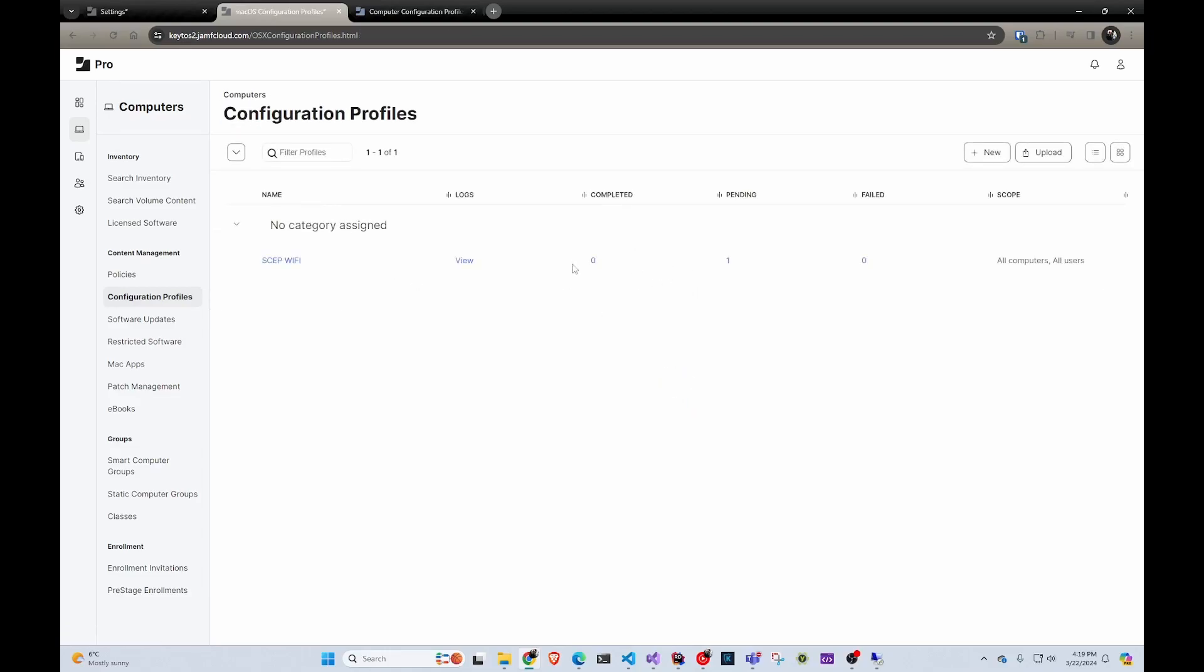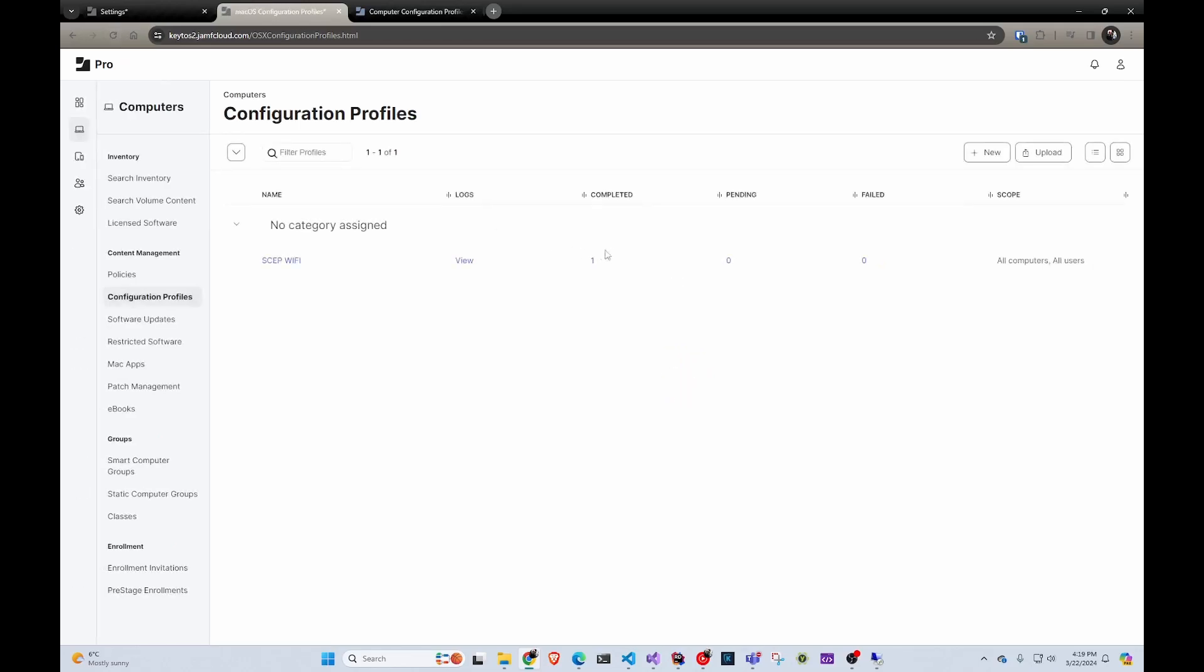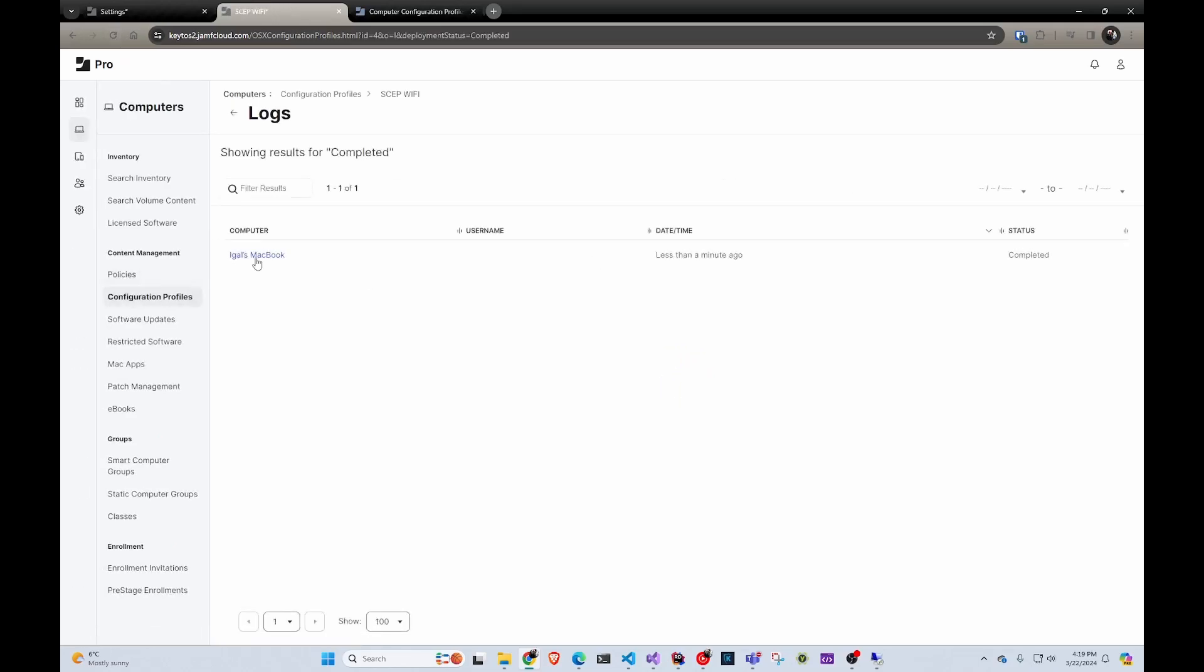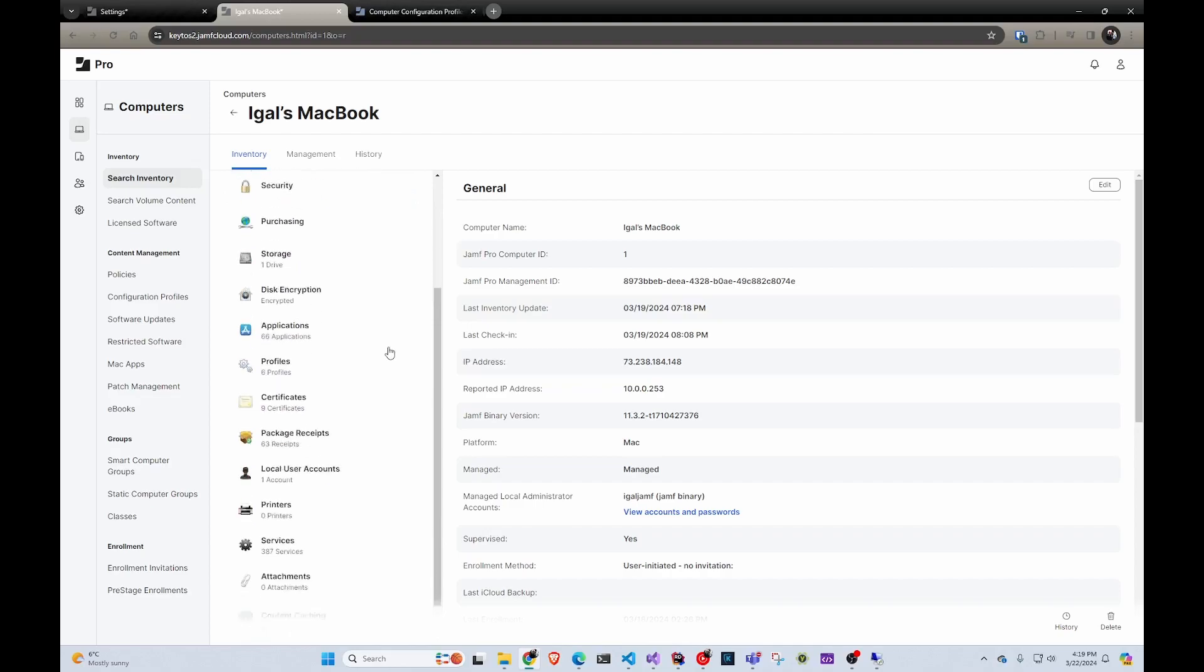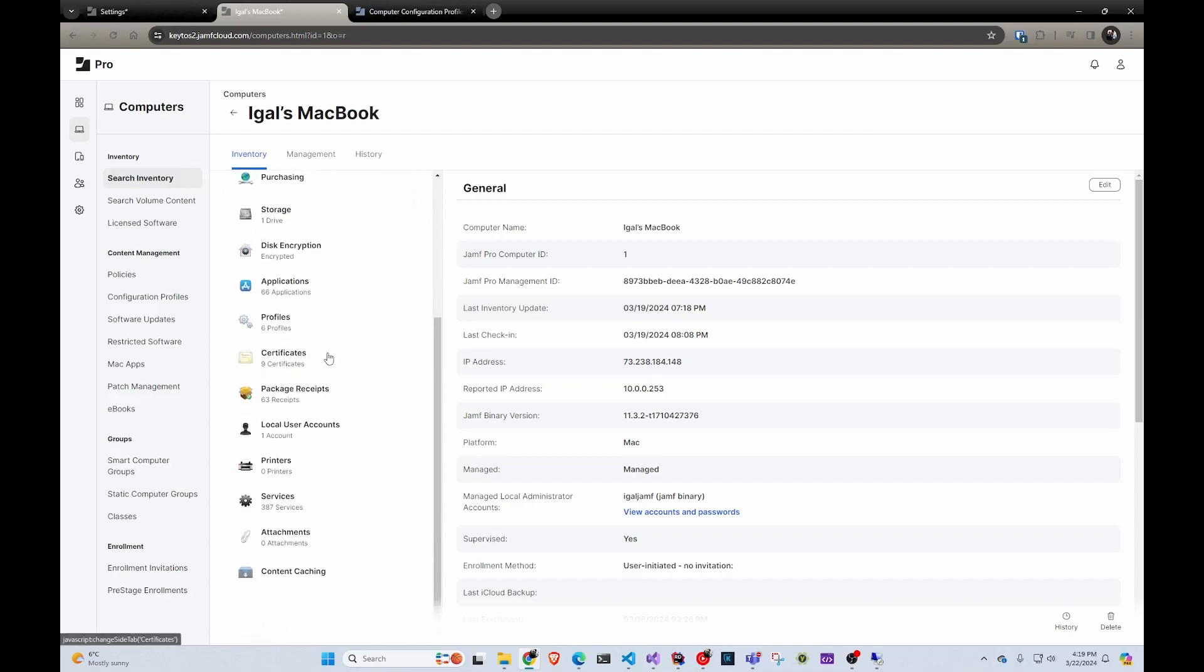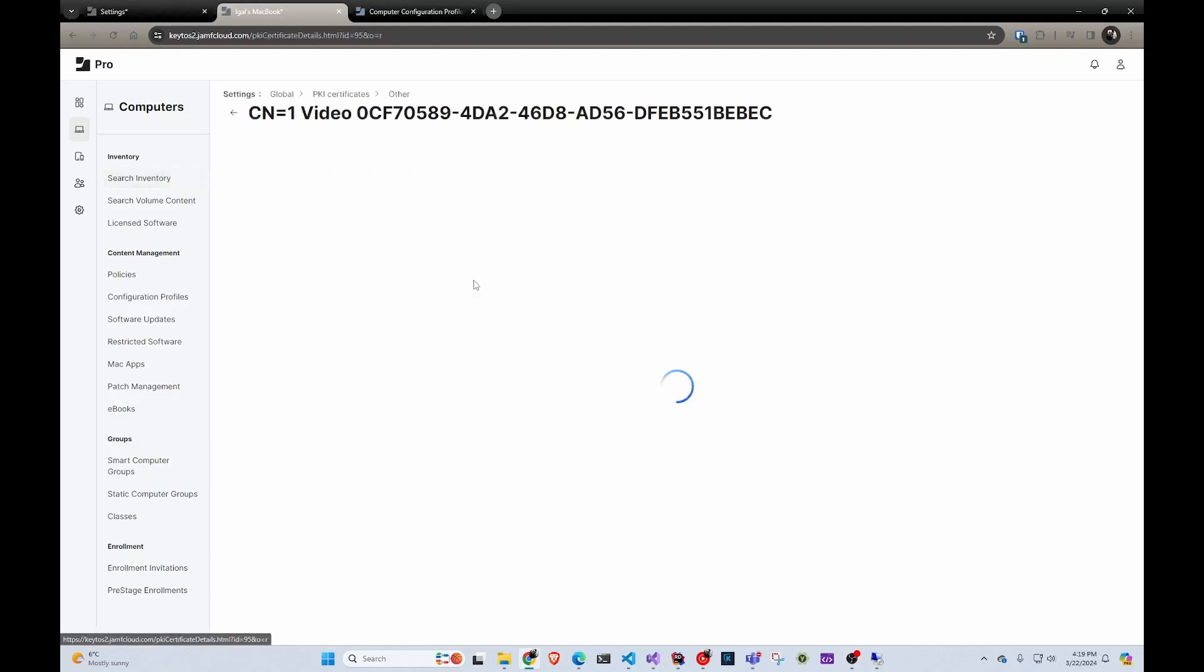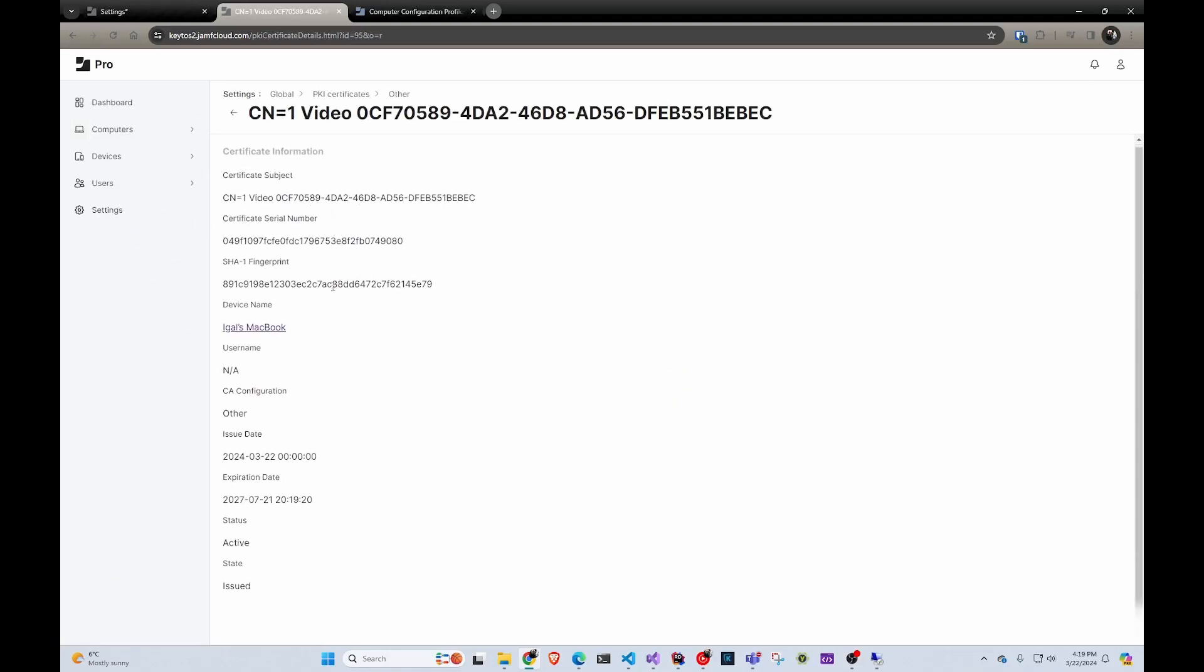And now it's pending. So I'm going to go to the Mac and do a refresh. Now if we refresh here, we can see that it has completed and we can see here the certificate. Obviously I'm doing this from my Windows computer so I cannot see my Mac, but you can see here the one video and random ID. I'll put a screenshot of it right here.